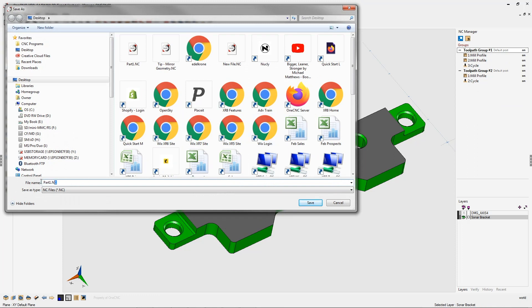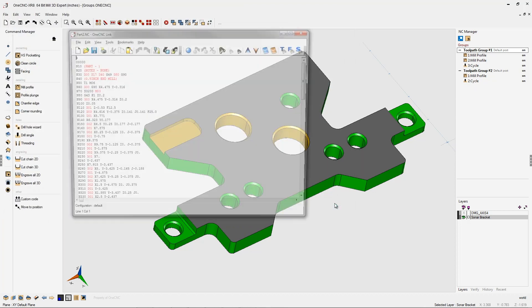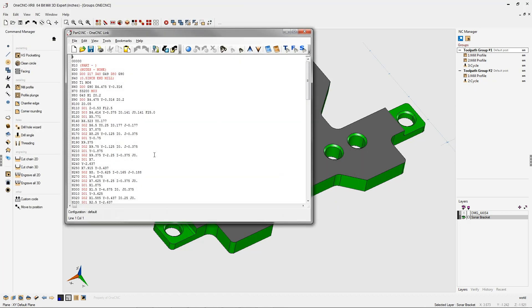I'm going to call this one part two. There we go. We'll click save on that. And there's a CNC program for that.